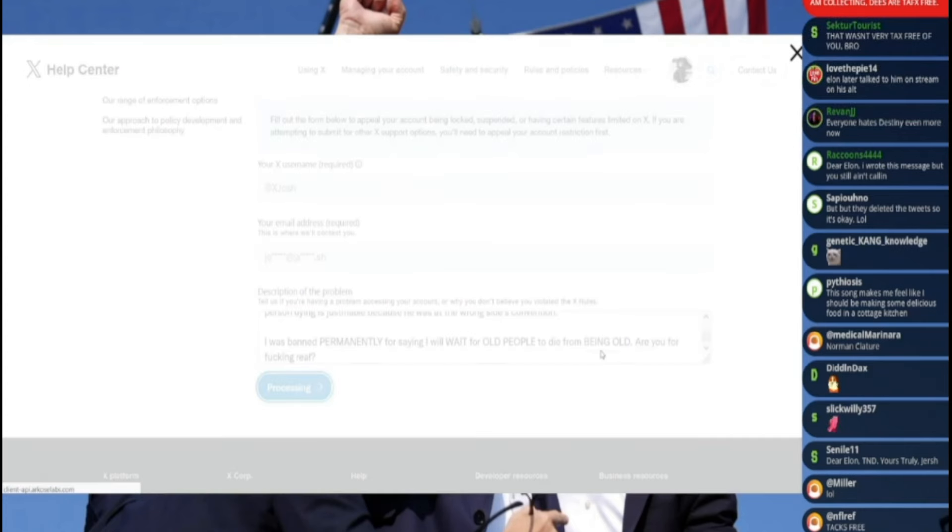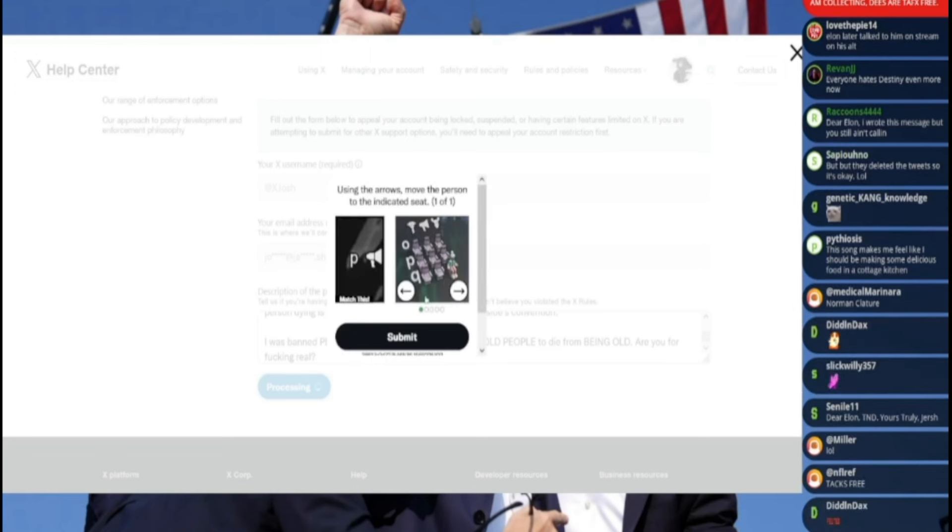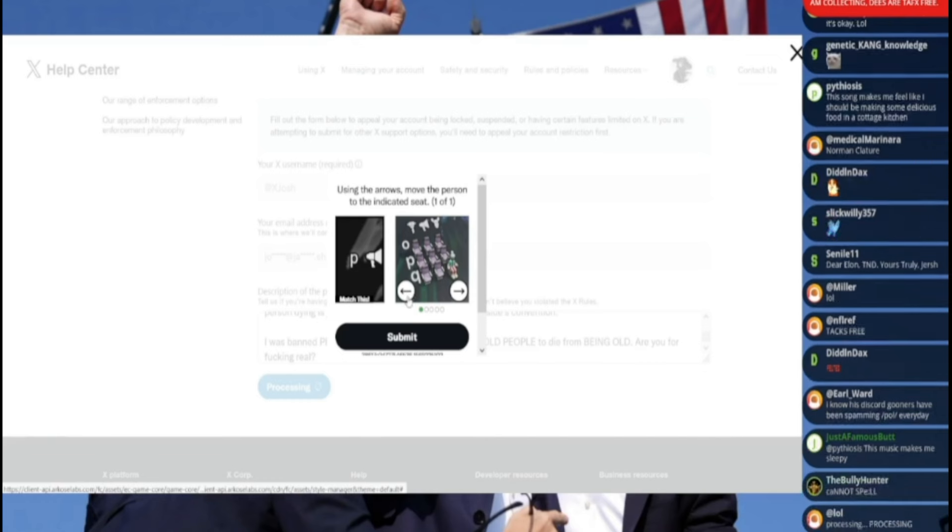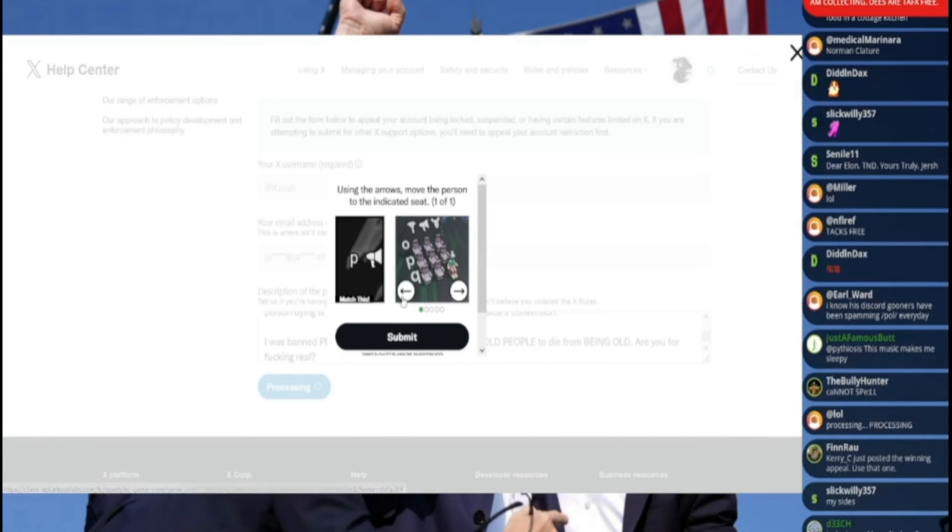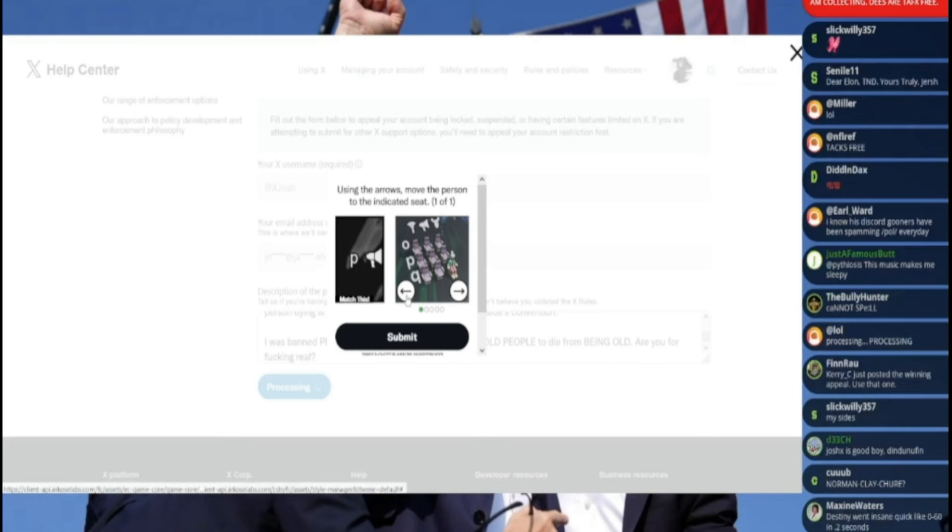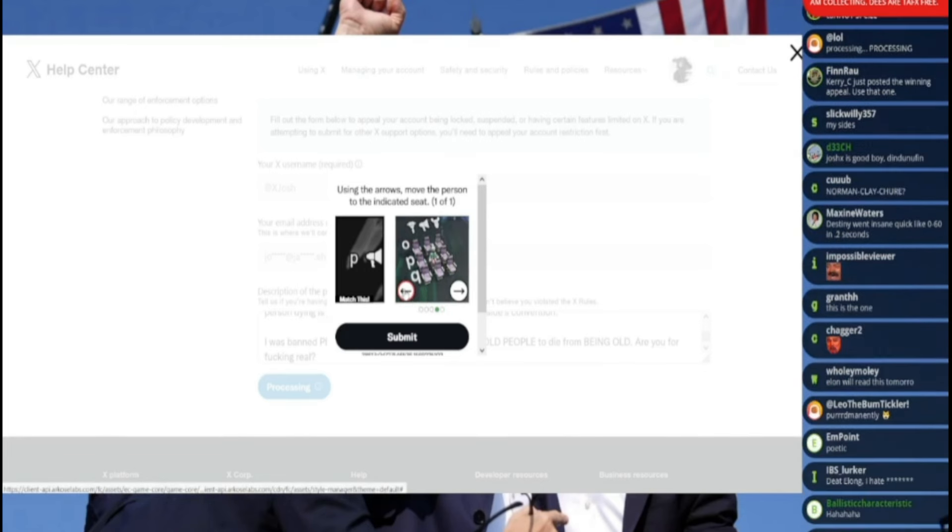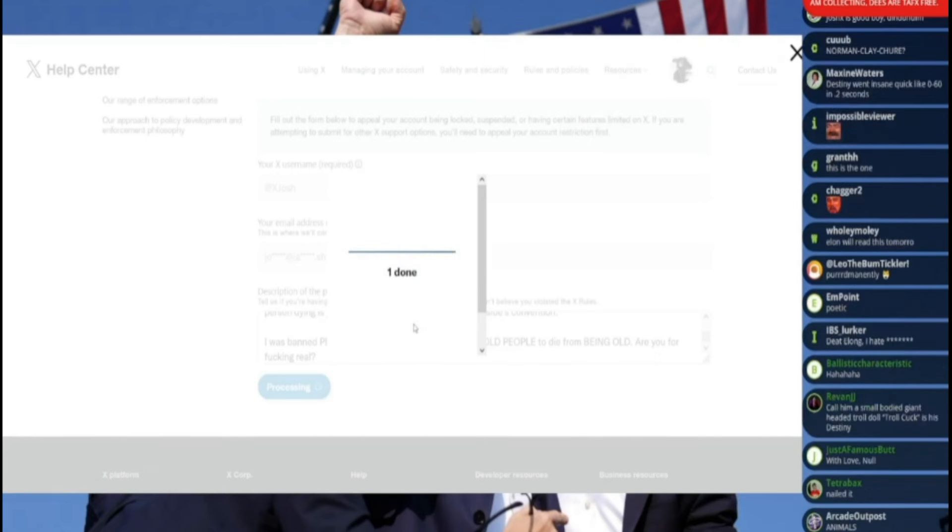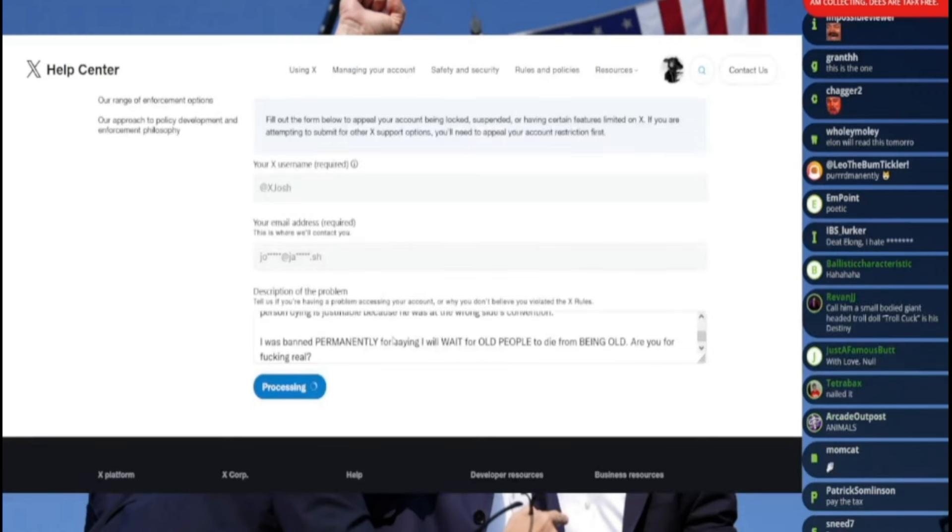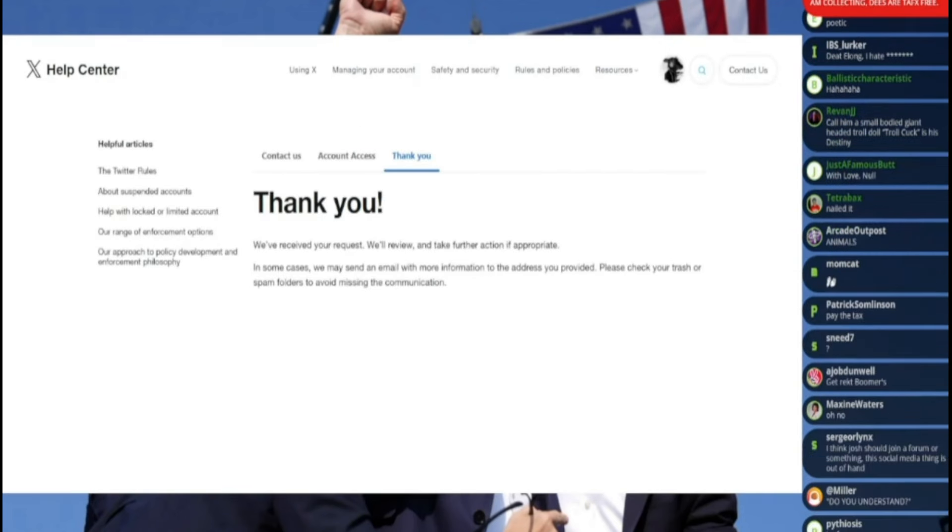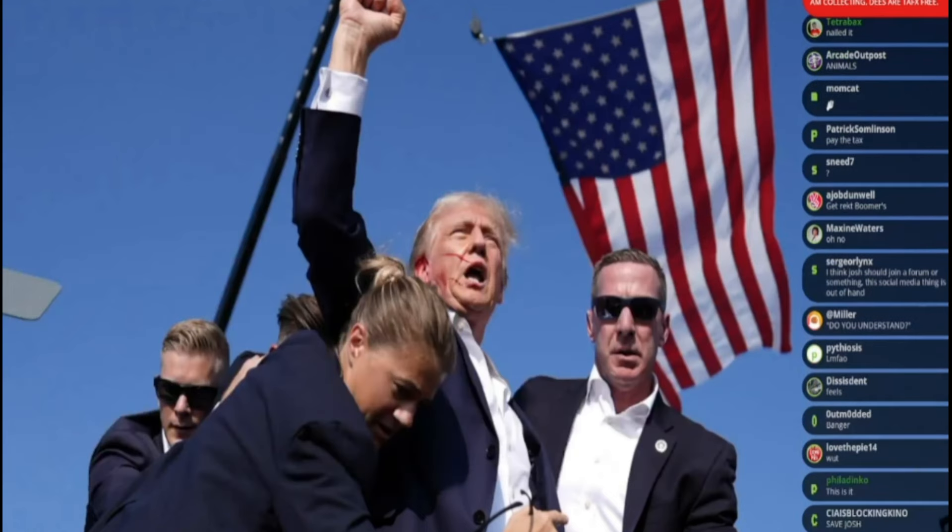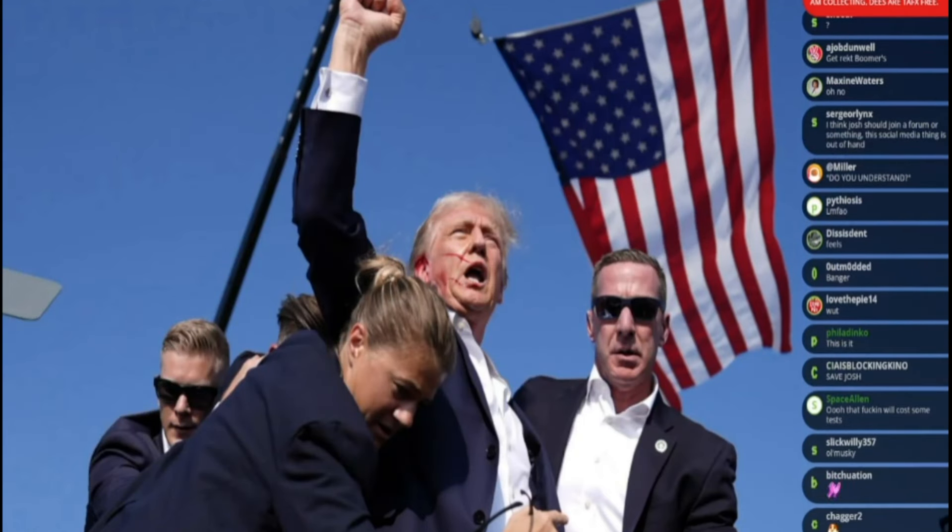Alright, let's do the animal barrier. Oh god, they've changed it. They're trying their hardest. Using arrows, move the person to the indicated seat. What? Oh, I see. Oh, I got you. Oh, that's way easier. Yay, okay, it went through, chat. That's it, we got this. Okay, great.